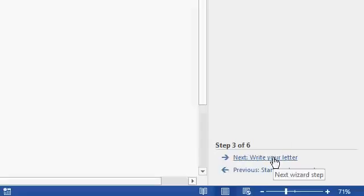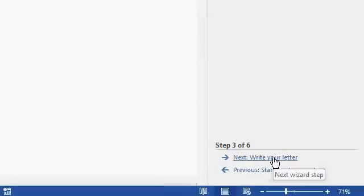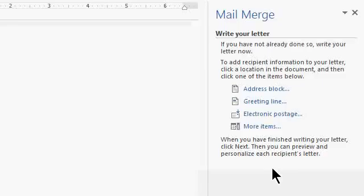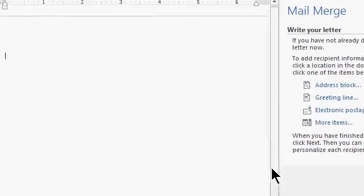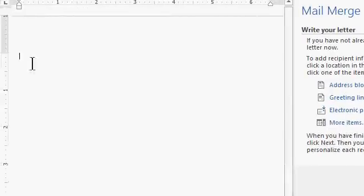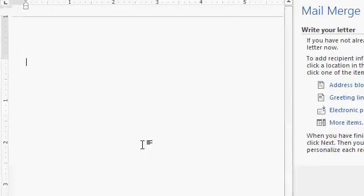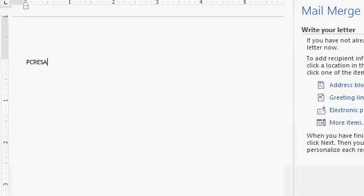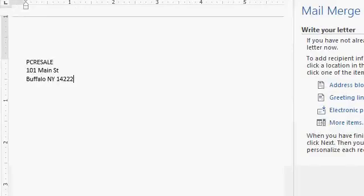Now, the next step, write your letter. Now, step four says write your letter. If you have not already done so, write your letter now. So let's come over here to the left, and we'll start typing in our letter. I'll start with a return address. So, PC Resale is the name of the company. 101 Main Street, Buffalo, New York, 14222. All right, enter, enter.